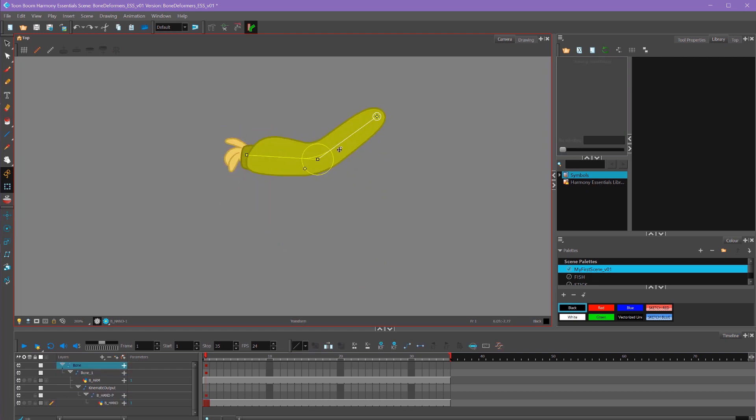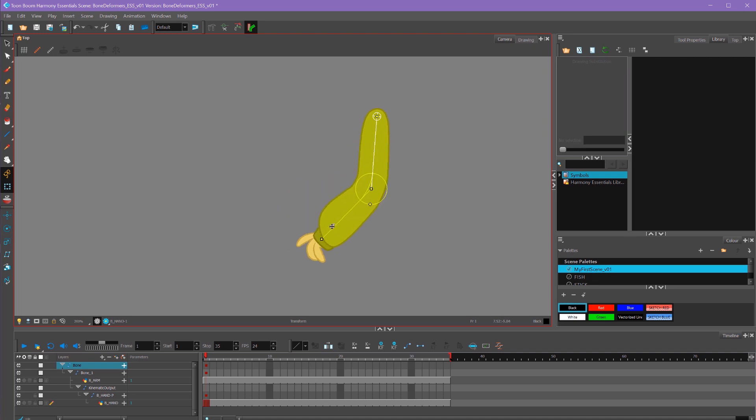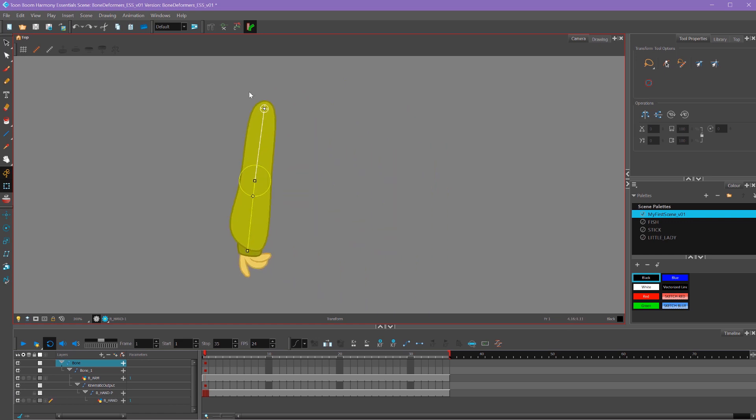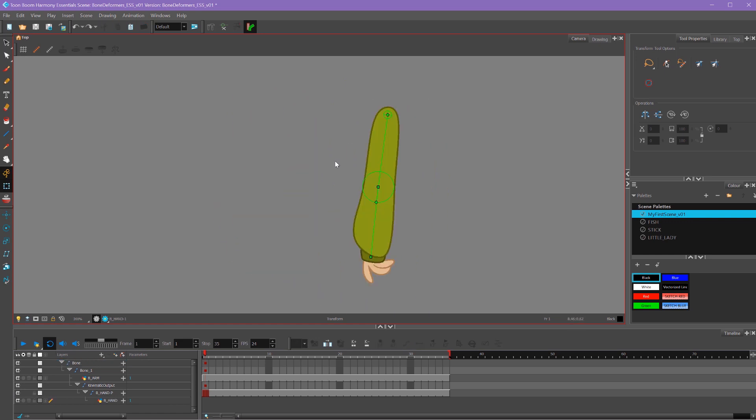Now I can move my joints and move my hand, and the hand will follow along wherever this bone moves. If I wanted to move this arm, I could select this root joint right here and move my arm around this way.